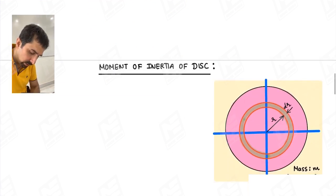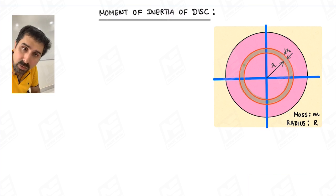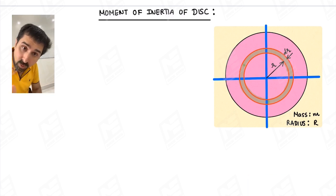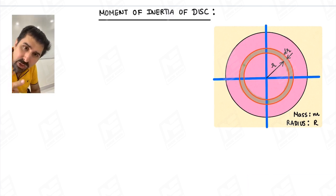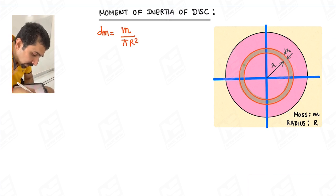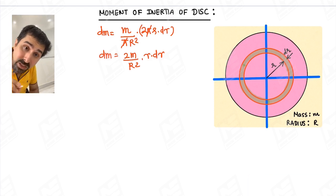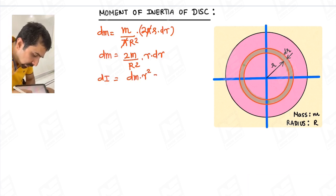Now we will see the moment of inertia of a disk, which is again a continuous mass system. Since the moment of inertia of a ring is known to us, we take a small differential element in the form of a ring at a small radius r with thickness dr. The complete disk mass is m, so the differential ring mass dm equals m divided by the disk area πR squared, times the ring area 2πr dr. The pi cancels, giving dm equals 2m upon R squared times r dr. Since the ring moment of inertia is known, the differential moment of inertia of this ring element is dI equals dm times r squared, giving dI equals 2m upon R squared times r cubed dr.